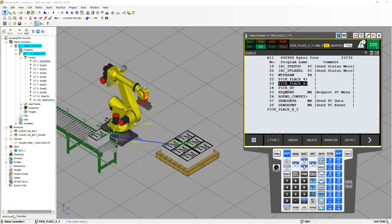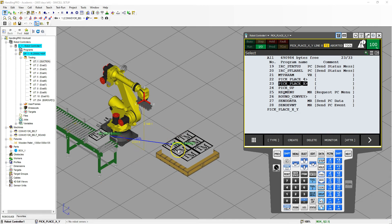Good afternoon. In this video, we are going to go in the Z direction with our palletization. In the previous video, we set this up with the column and row. So now we're going to go in the height direction.